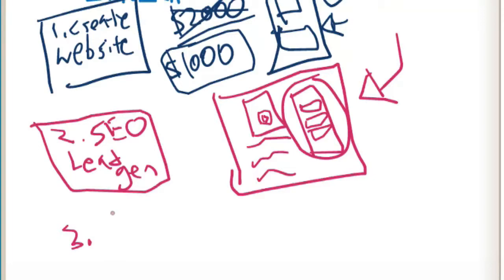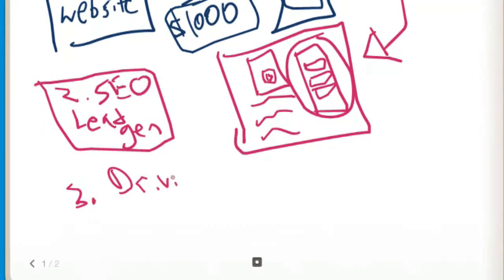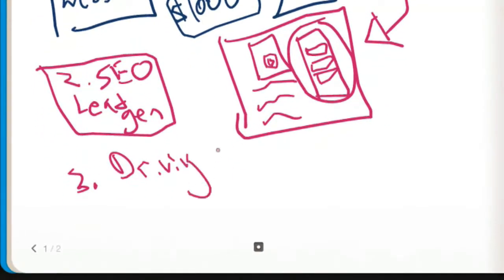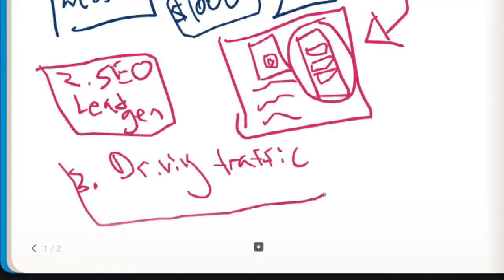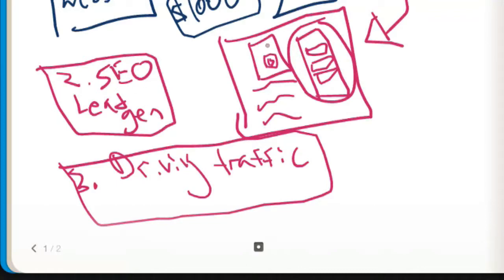Step three is kind of the same thing but it's driving traffic through to your website. Number two is creating an SEO region page, so this is the page after you create your website. Three is driving traffic to this page.